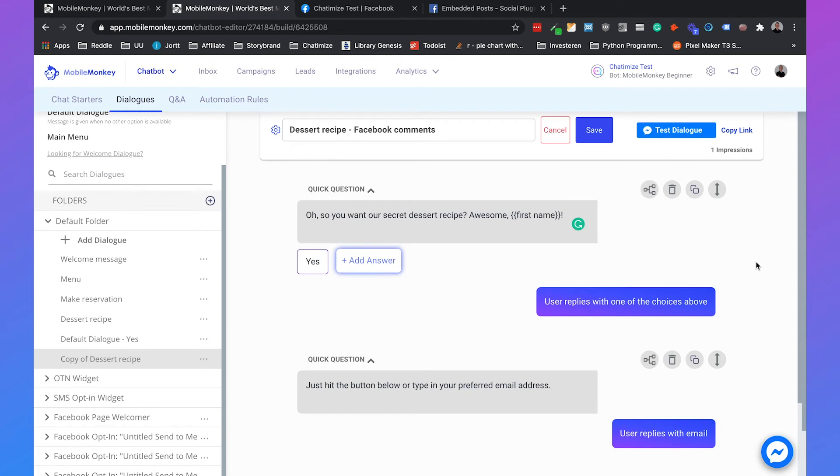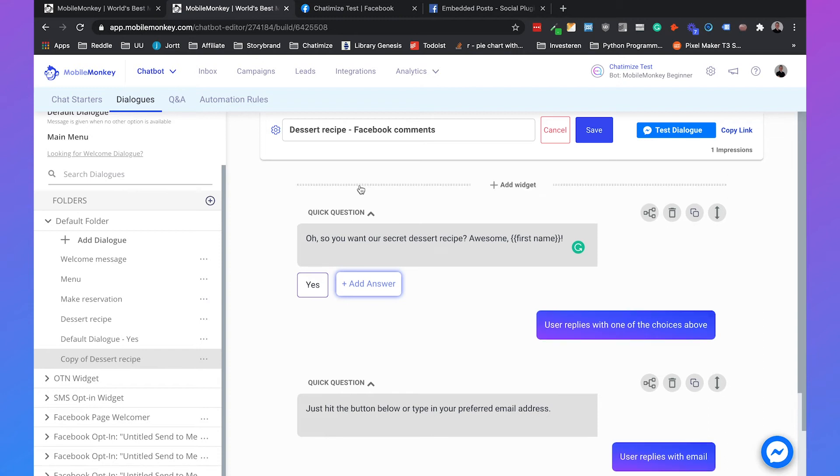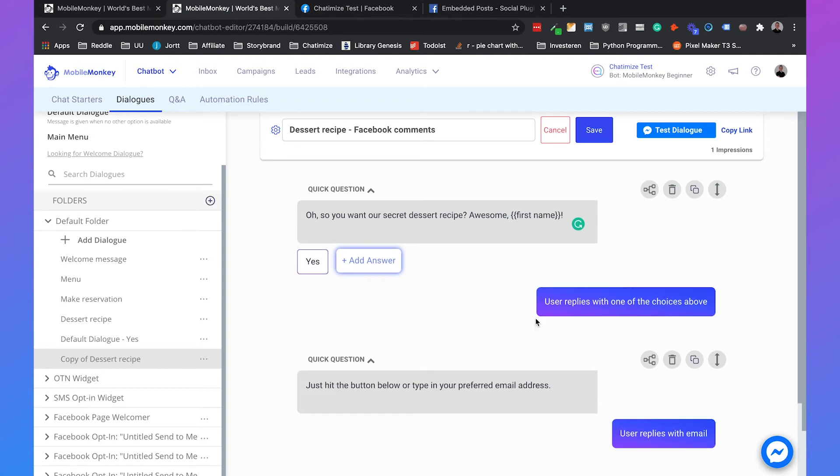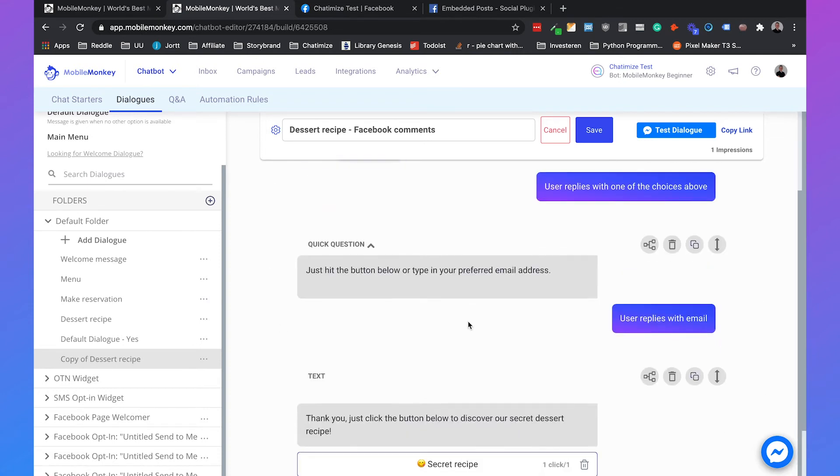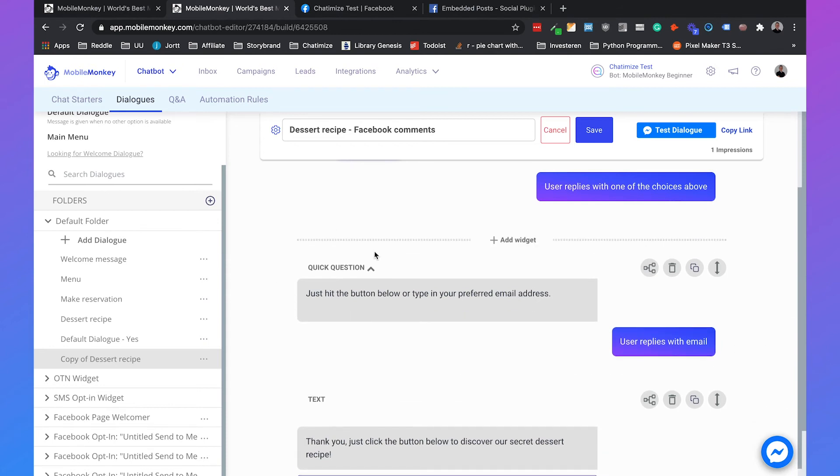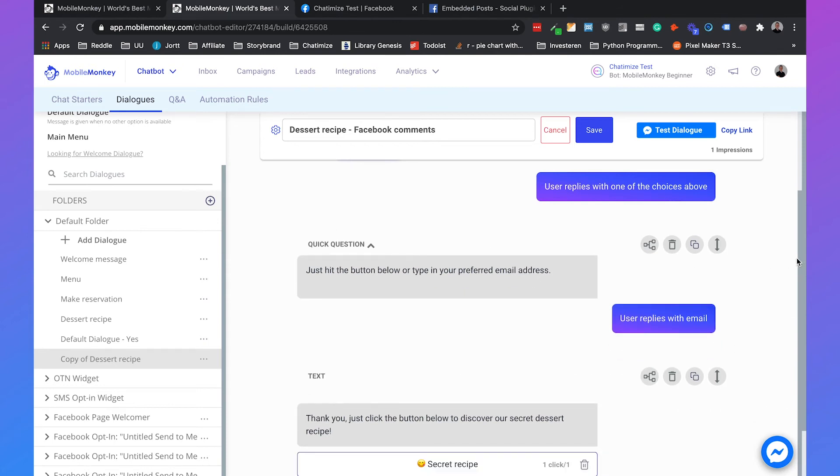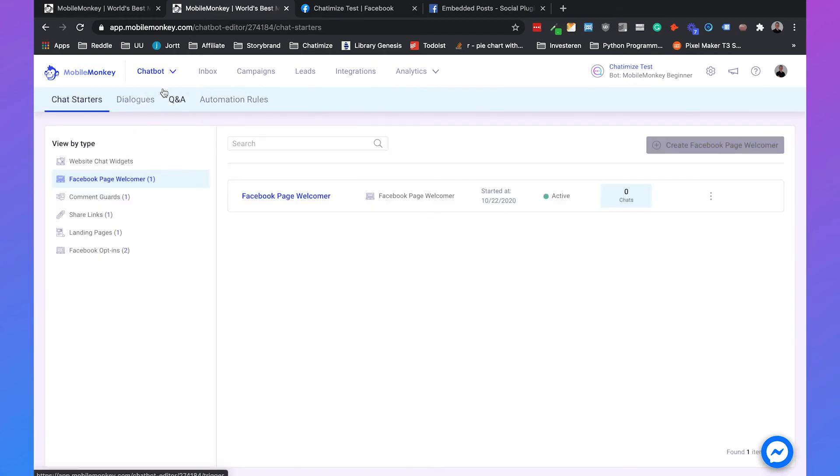This is the message that we are going to use in our Facebook comments. Because now only the first message shows. But if we click on the yes button, then the second message also shows. So this is the flow that we are going to use to automatically reply to Facebook comments in our comment guard.